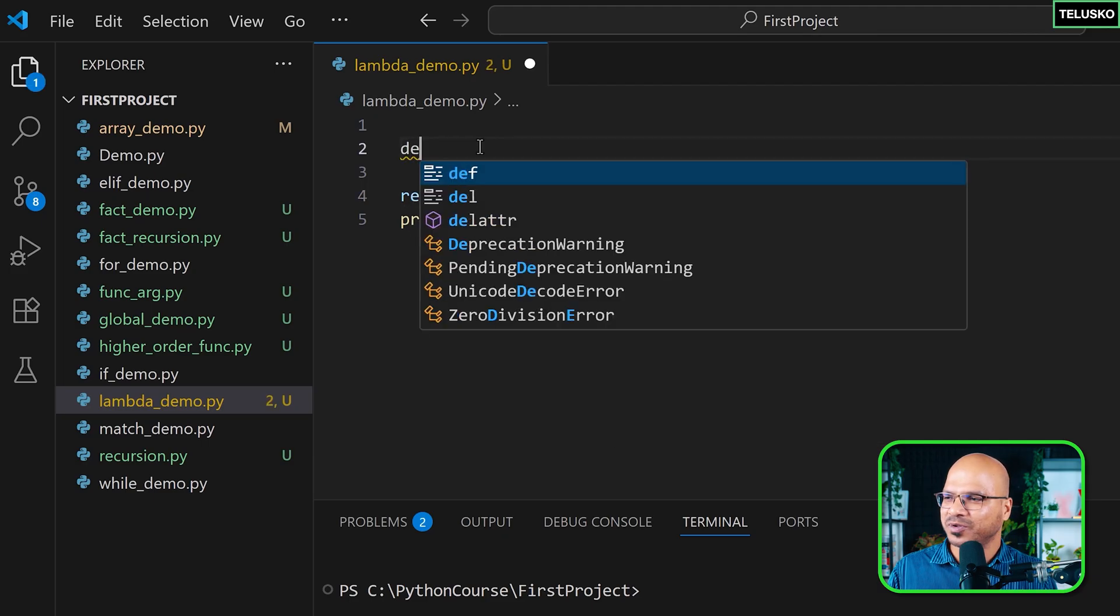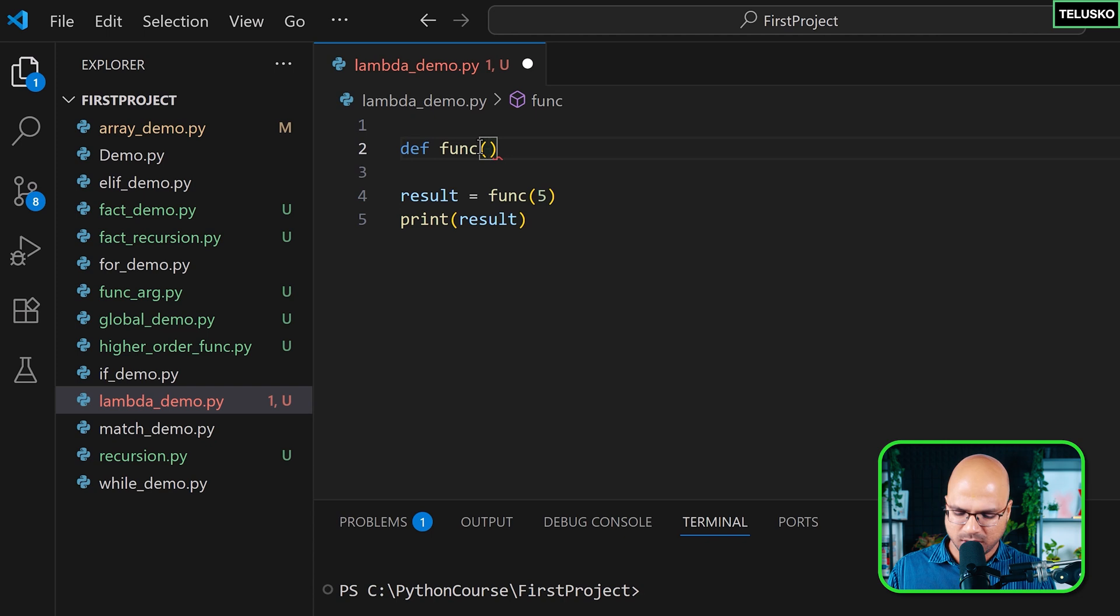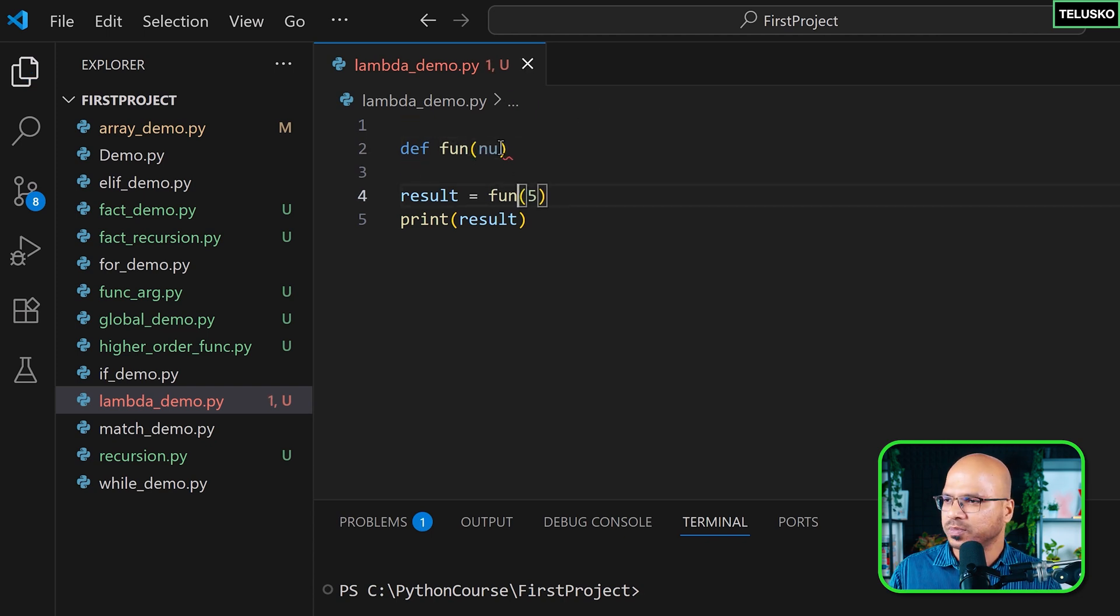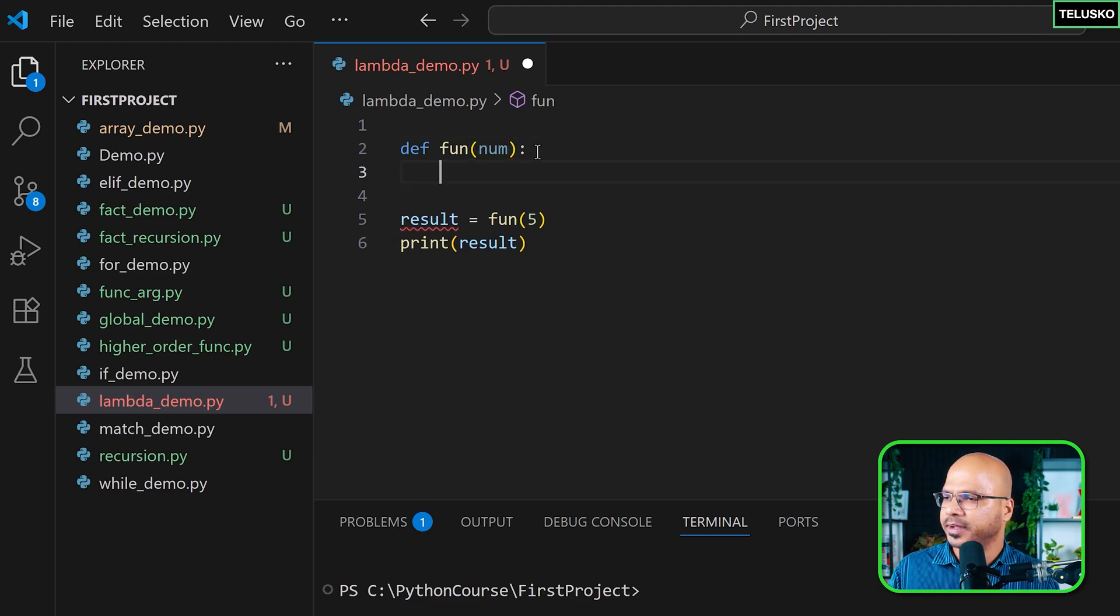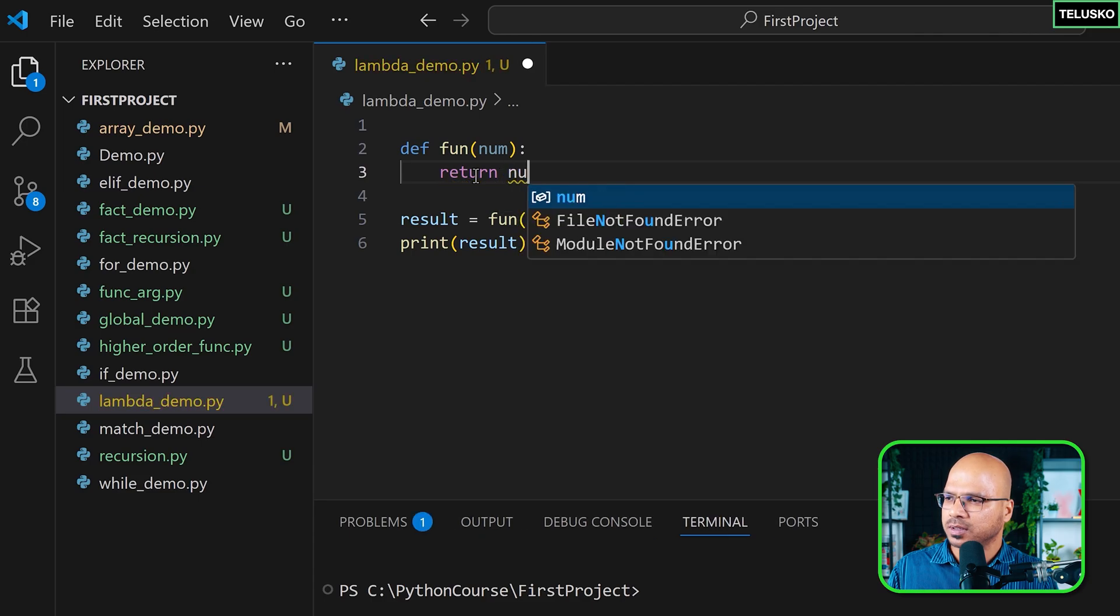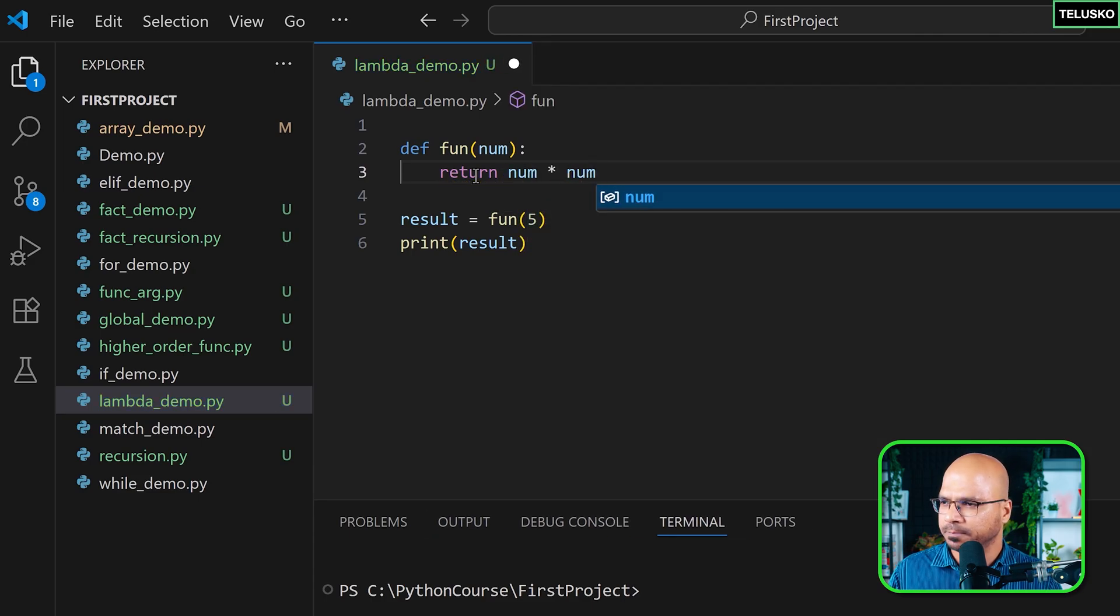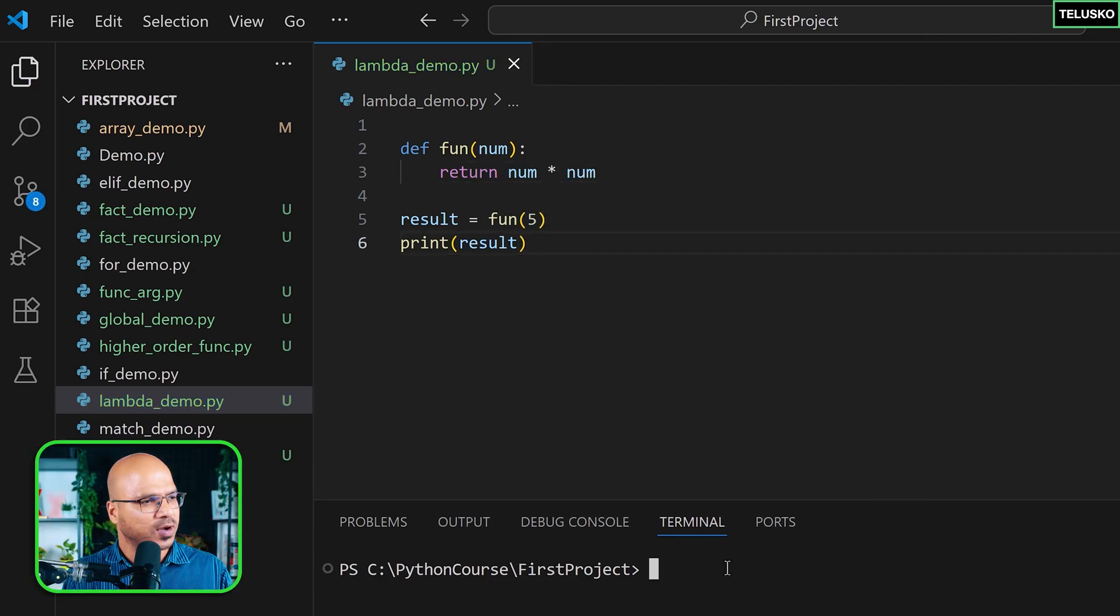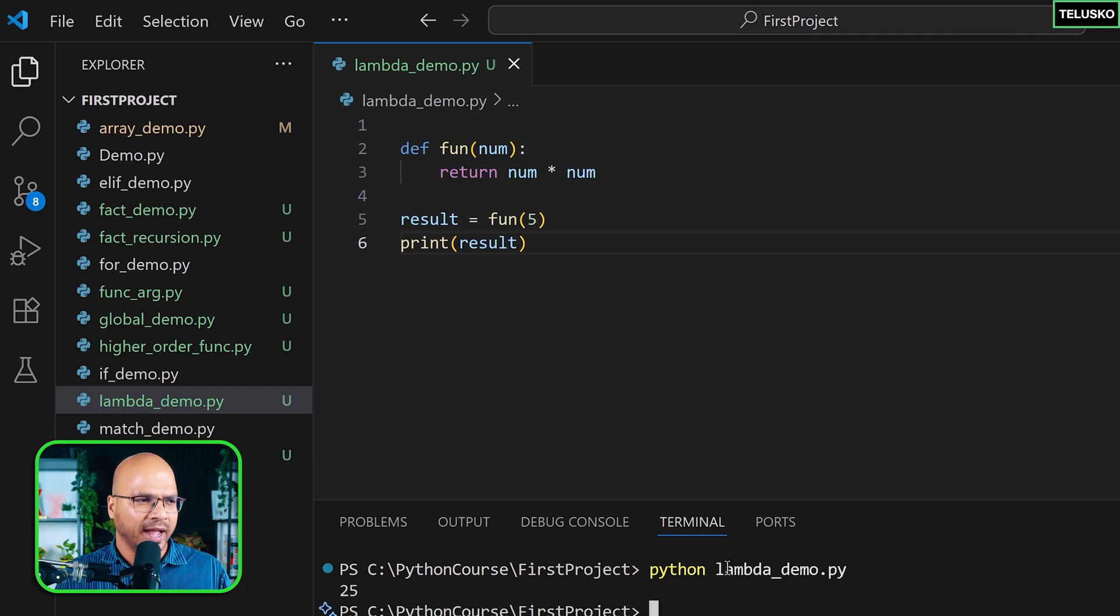We have to create a function - we don't have a choice. So we'll say def func which will take... it's difficult to pronounce func every time, so I'll say num. Let's say that's fun as a function, and I want to return num * num. Simple stuff. This will work hopefully. So I'm going to say python lambda_demo.py enter. You can see we got 25. Now this is a normal function.